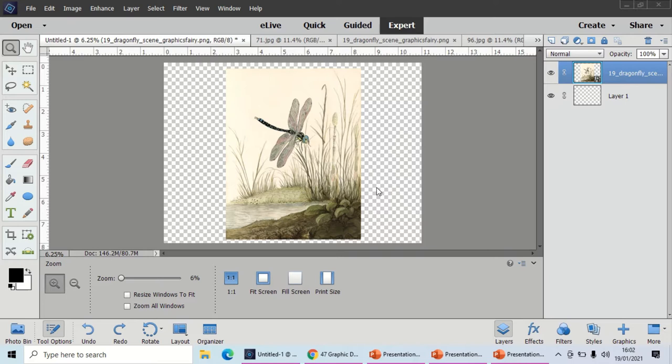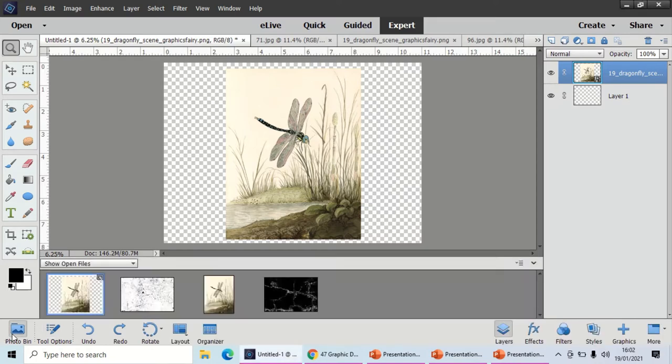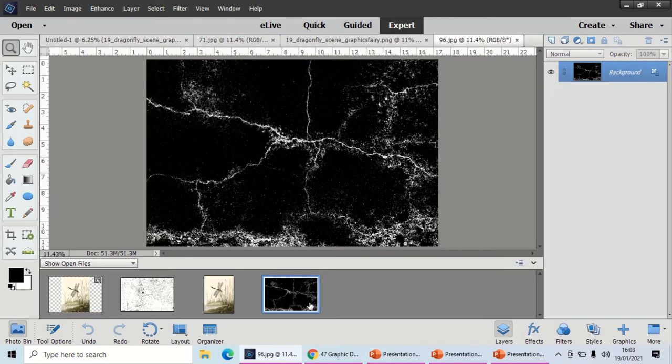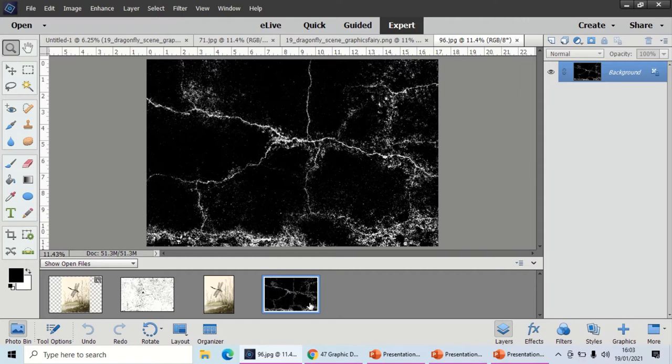What you're going to need is an image, and you are going to need a texture. I've used a dark texture with white lines on it. This works best if you've got a light image as I have. These are free around the internet if you look for free PSE textures or free Photoshop textures. If you're a member of Graphics Fairy, you'll be able to get some there.